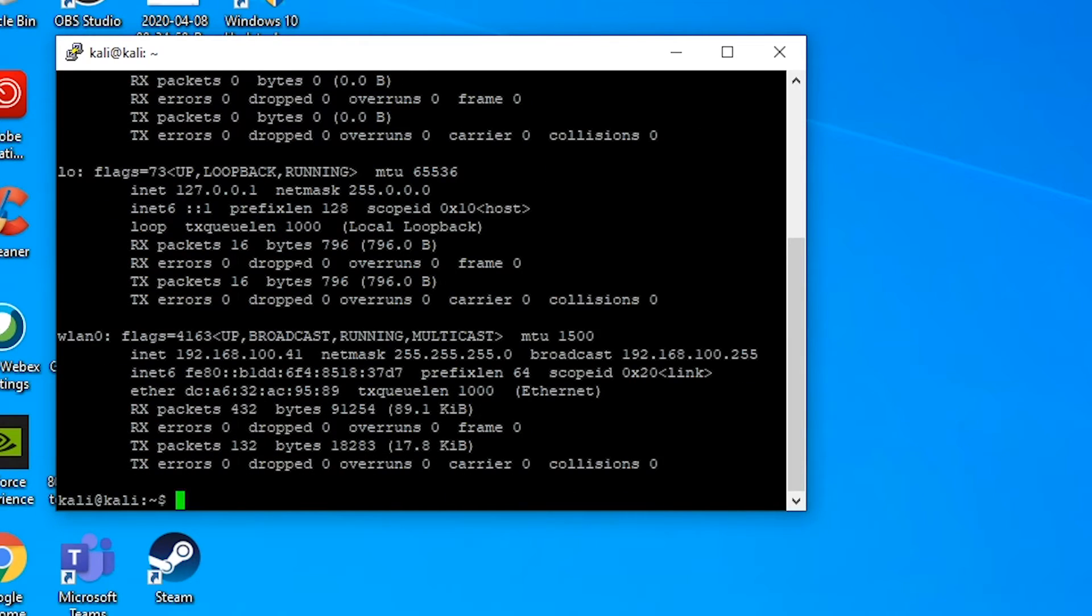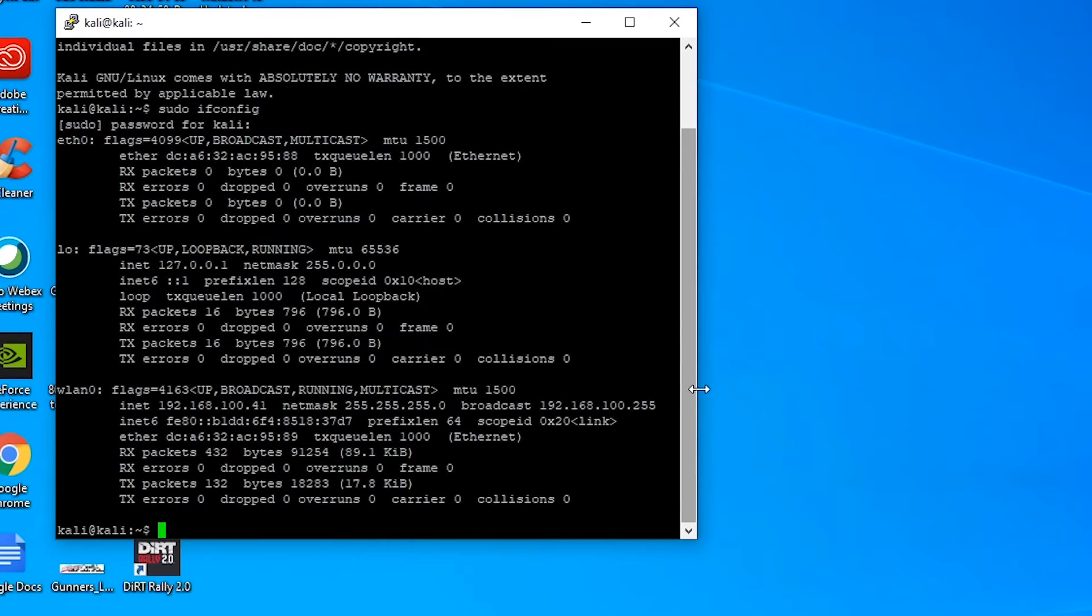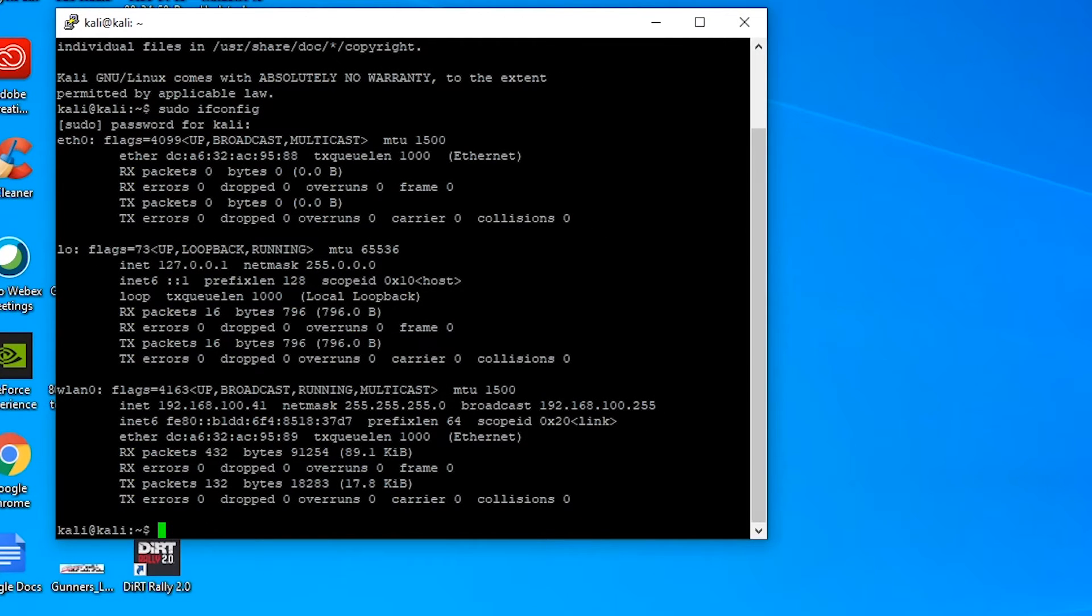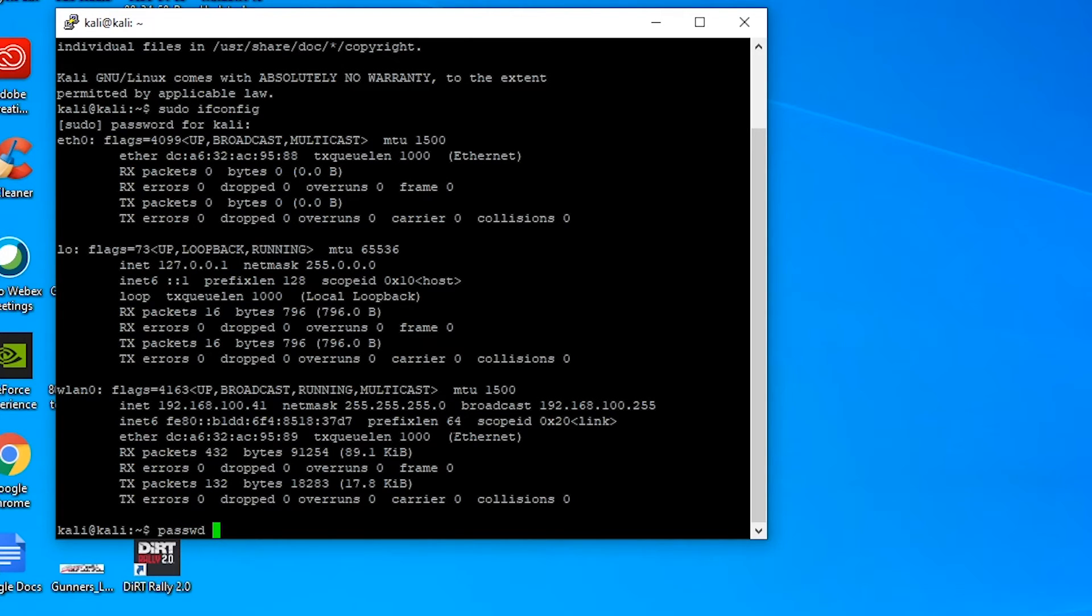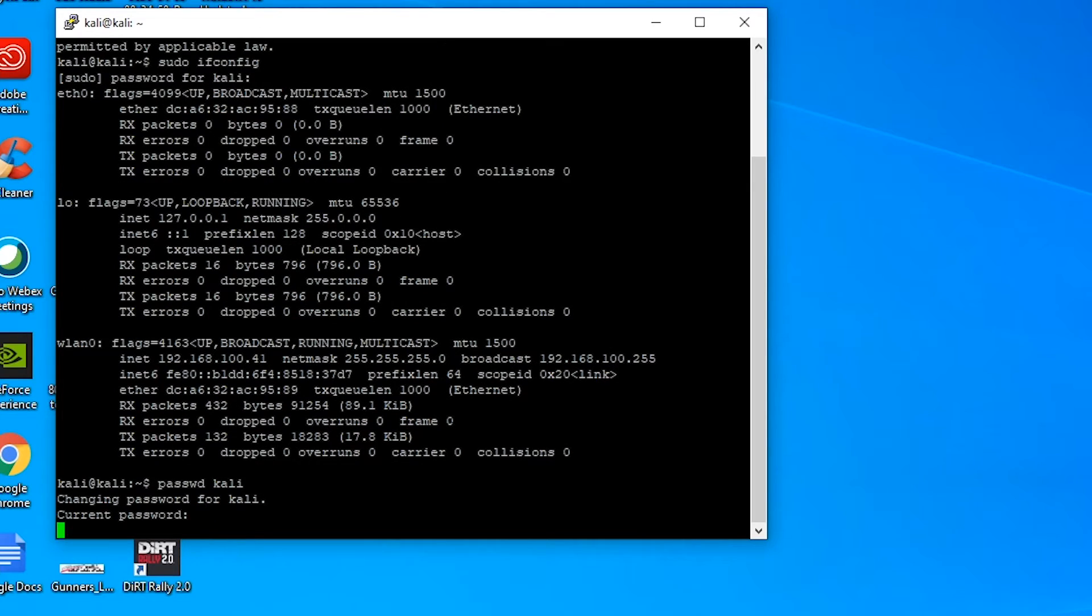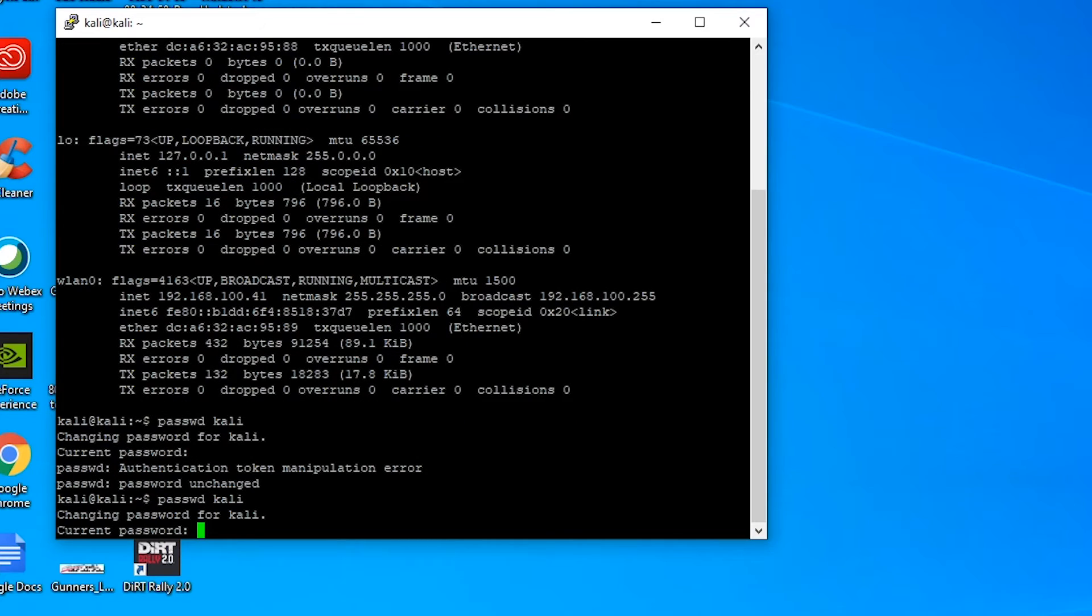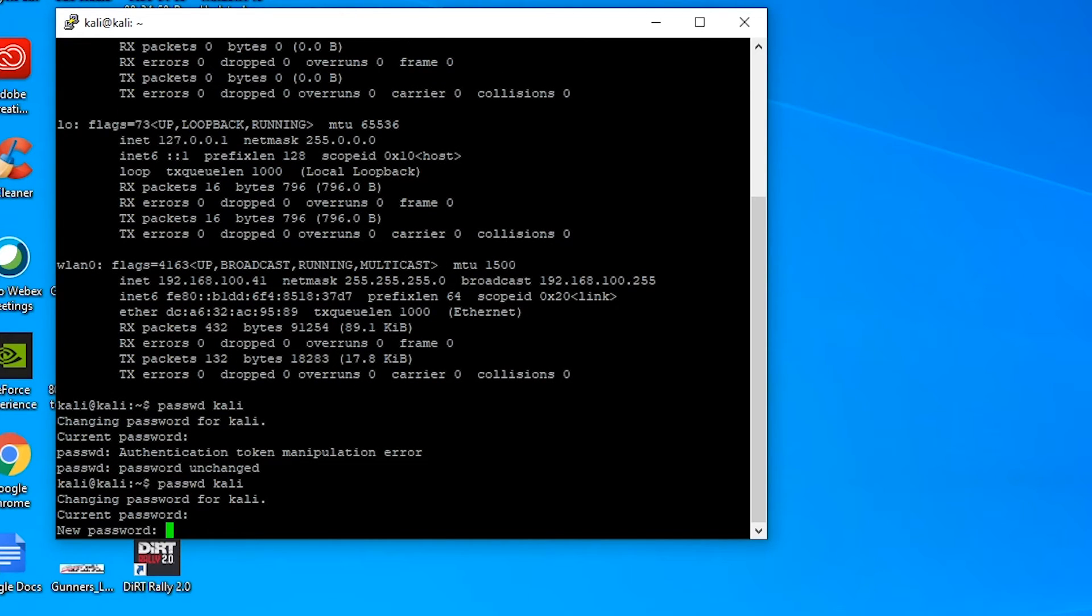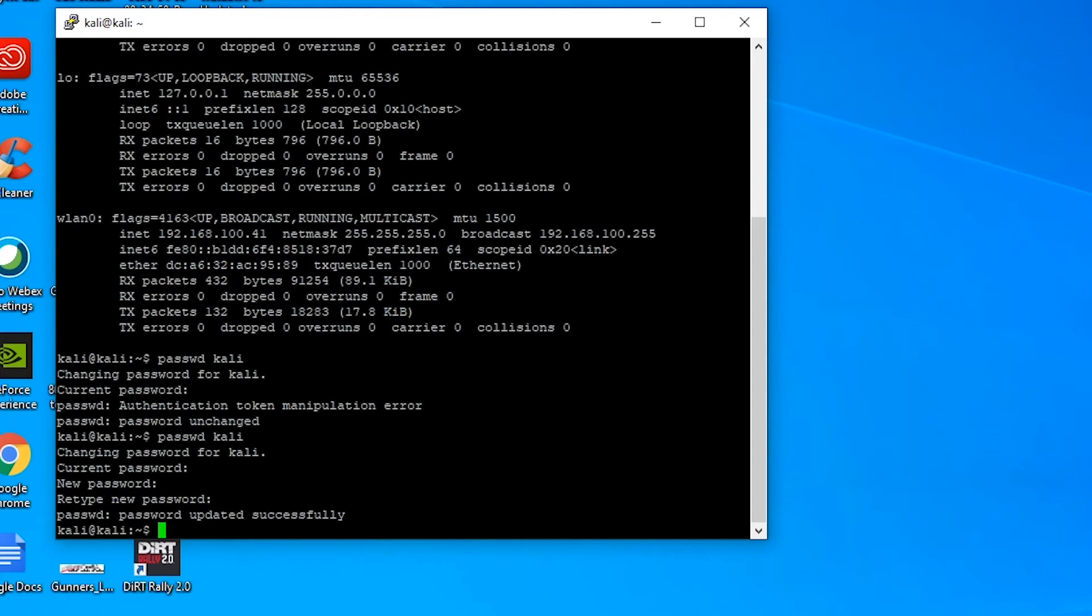So from here we can do this again. So there we go, we can list our network adapters, so we've got the whole Kali session here. So one of the first things I recommend doing is changing your password, which you can just type in passwd.